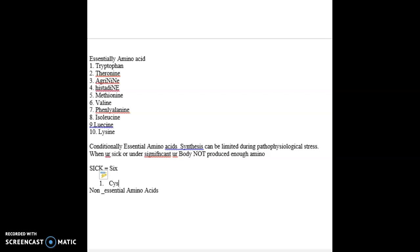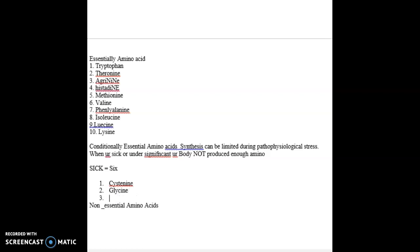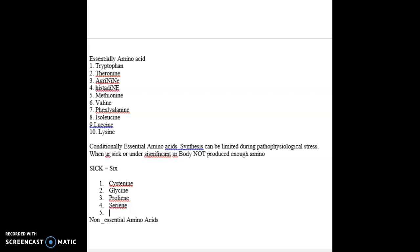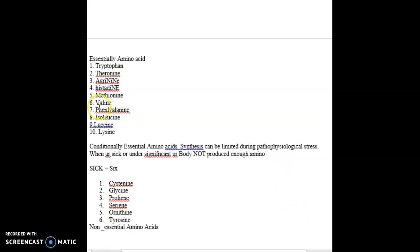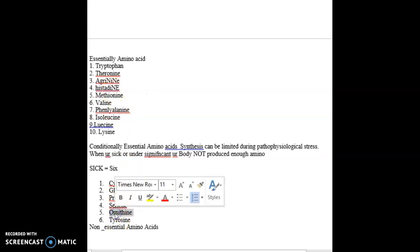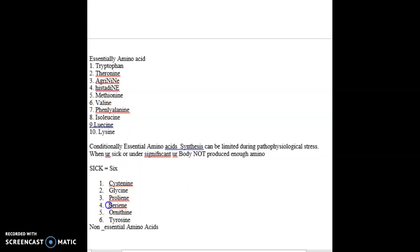So the first one is cysteine, then glycine, then proline, serine, and ornithine. And tyrosine—if you know this list, phenylalanine when hydroxylated comes from tyrosine. And serine, proline, cysteine, and glycine are all very small amino acids.